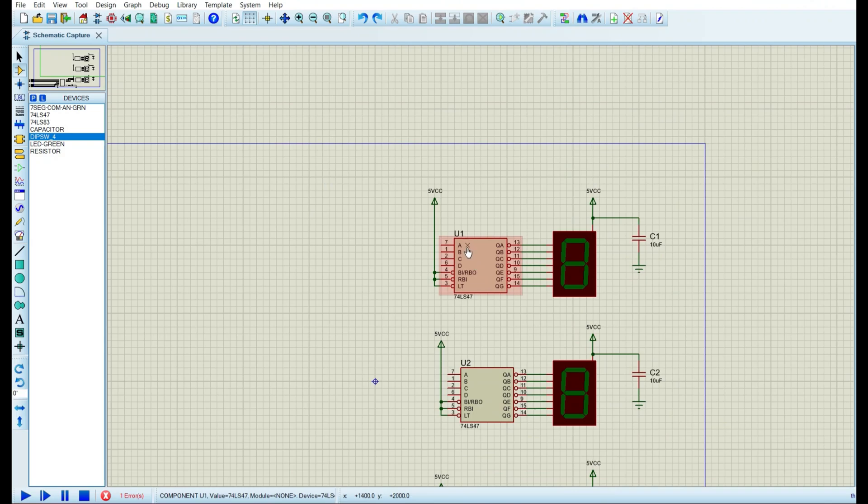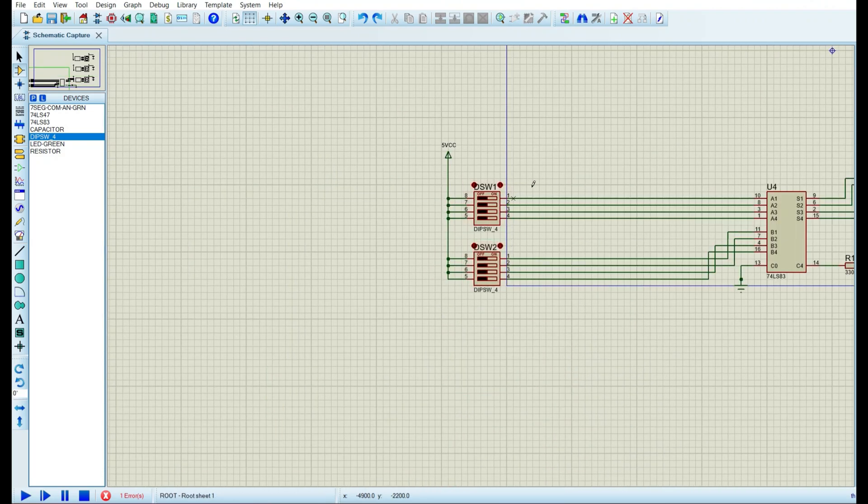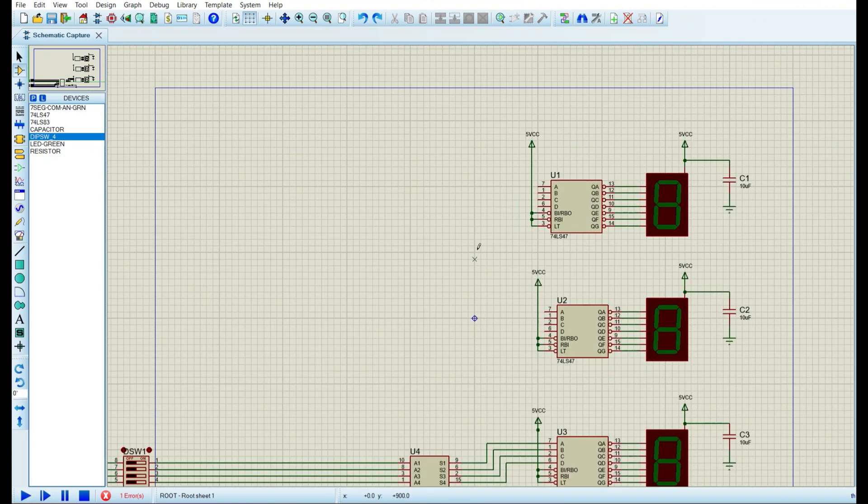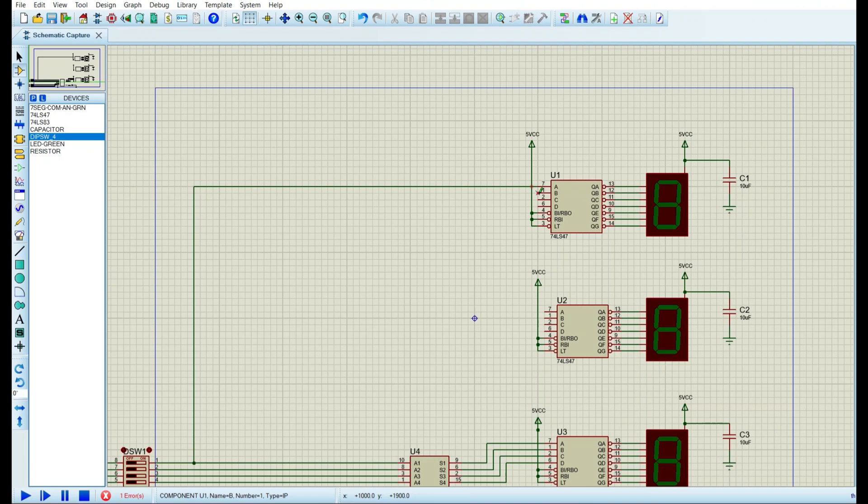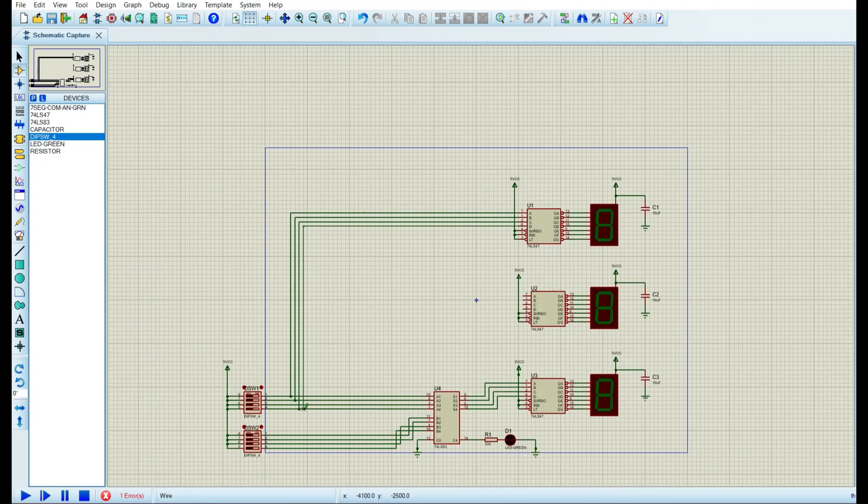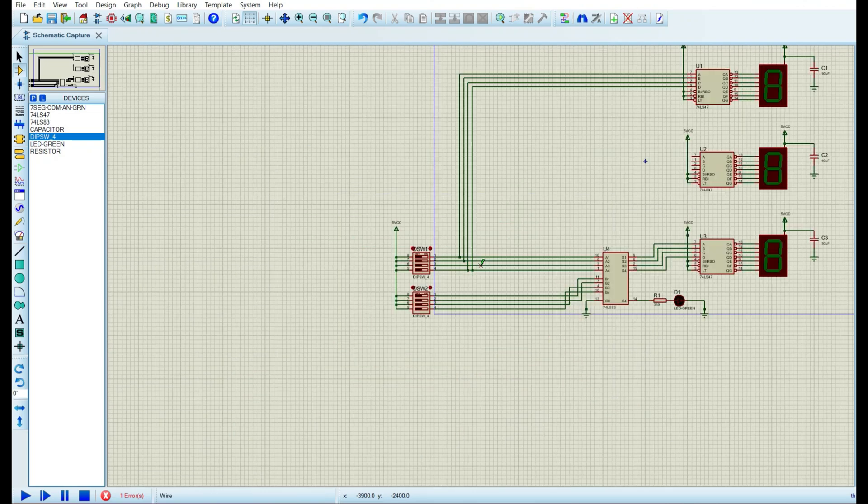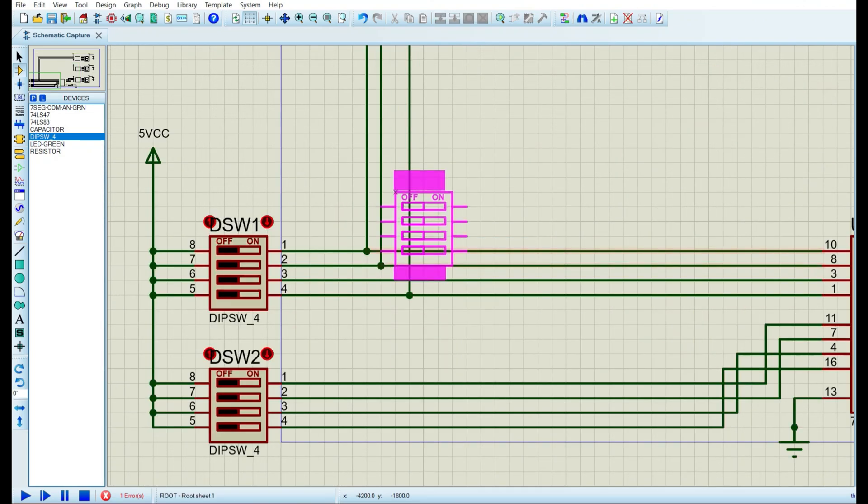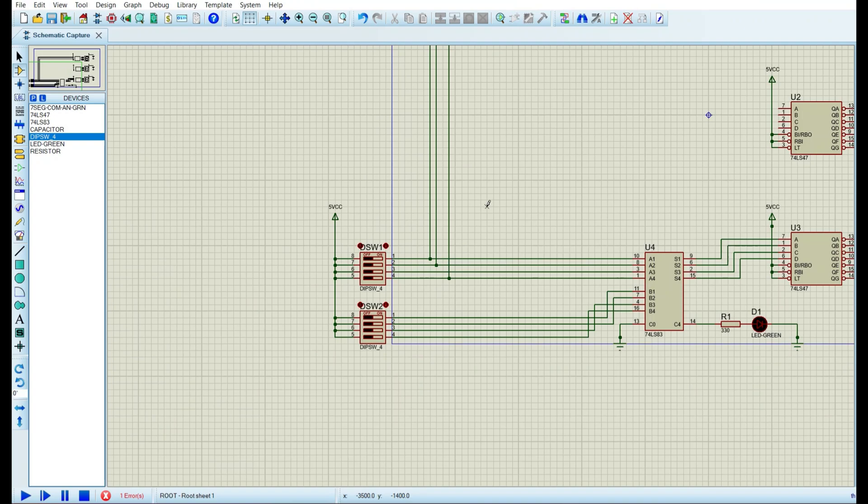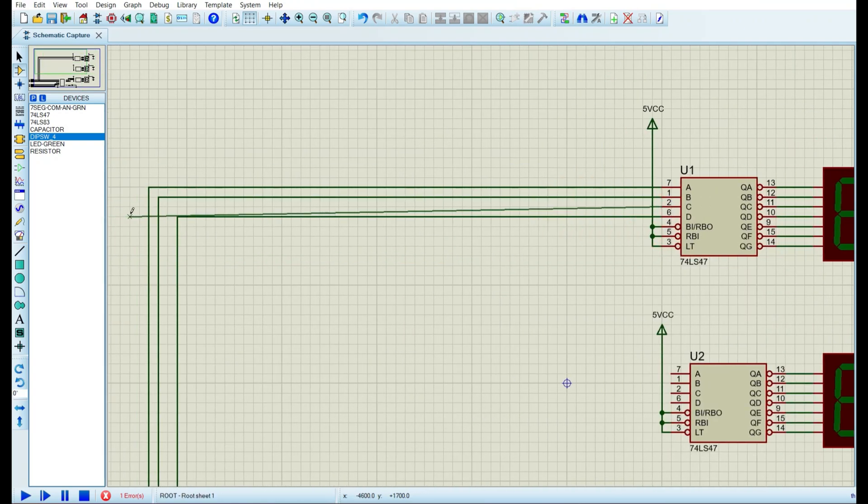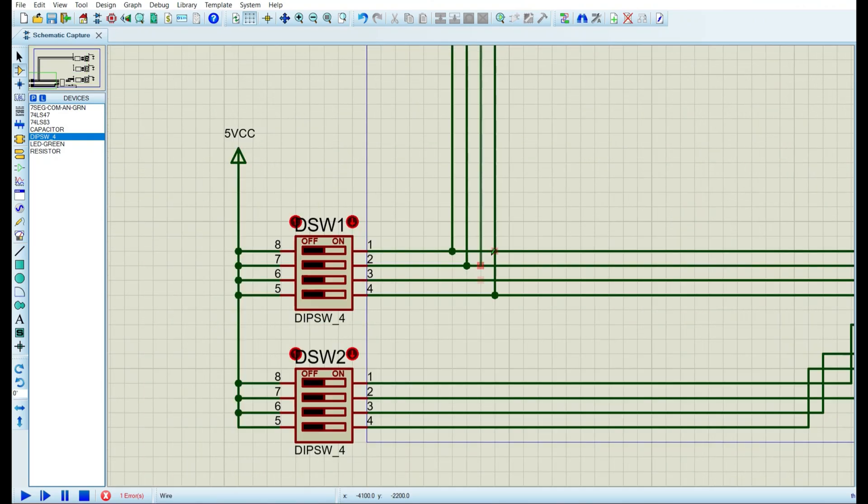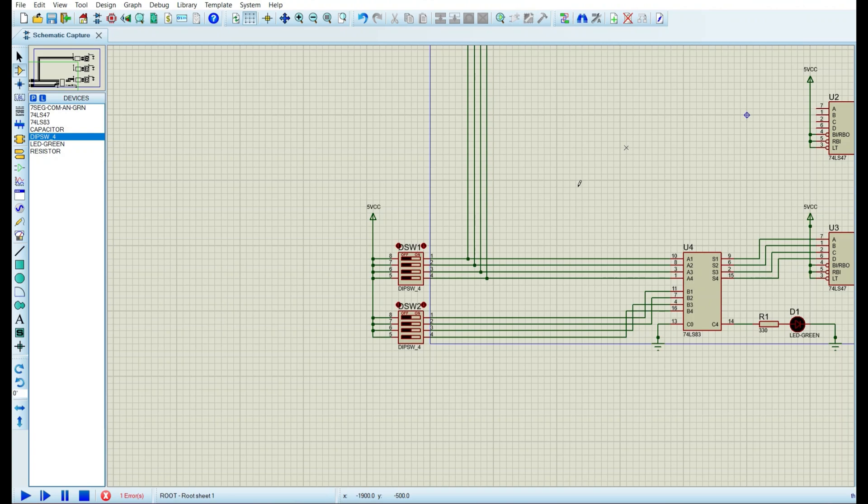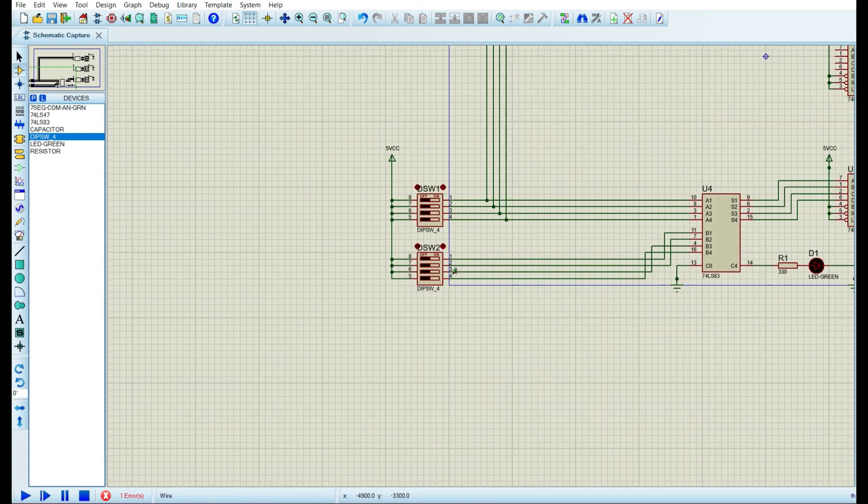Let's connect the inputs of the LS47 IC to the DIP switches. We will start with the first IC. Pin 7 goes all the way over here, then to pin 1 of this DIP switch. Then B to 2, C to 3, and D to 4. I made a mistake over here. As you can see, it's connected to other pins. So we will do it again for pin C. It goes all the way over here, then to pin 3. And we will do the same with the second IC and second DIP switch.